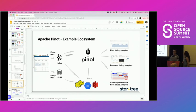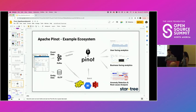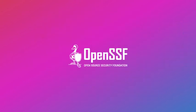We can linger around for more questions if anyone has them. If questions come to you later, feel free to join the Slack at dev.startree.ai. Thank you everyone.